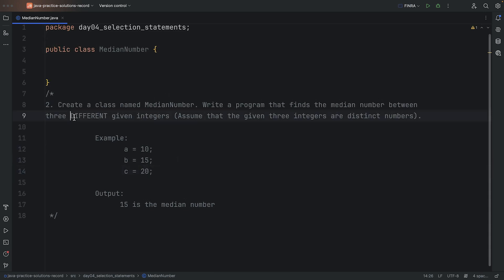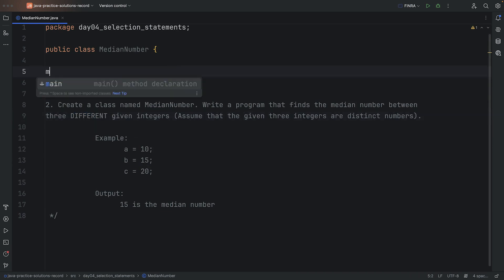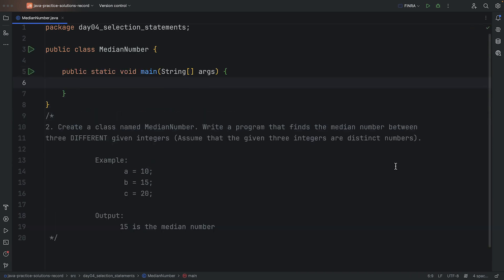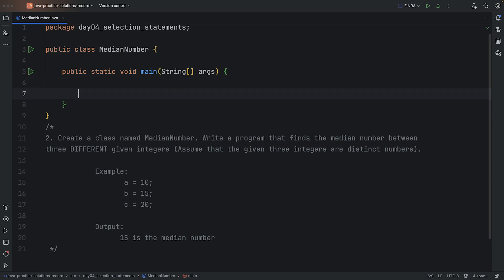And the other note here is that it's telling us they're distinct. So we're always going to get three unique numbers, which means we don't have to handle what if they're equal.